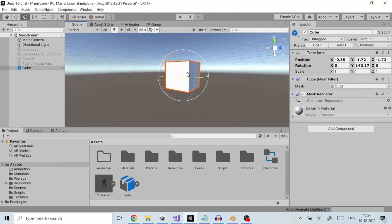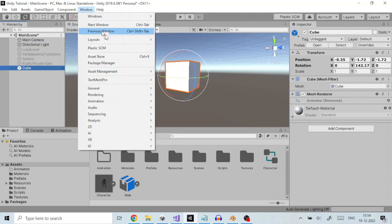So, the first step is to select the cube gameobject to which we want to apply the animation and open the animation window from top menu by clicking Window, then Animation, then Animation.